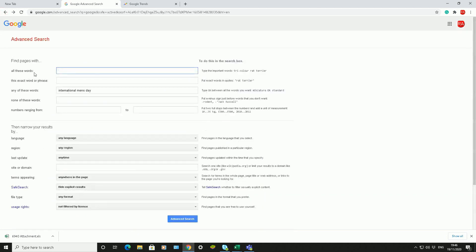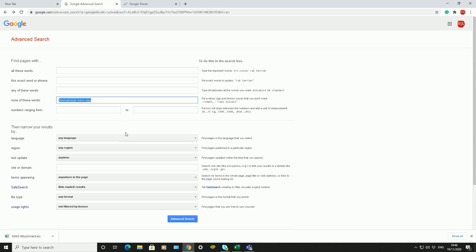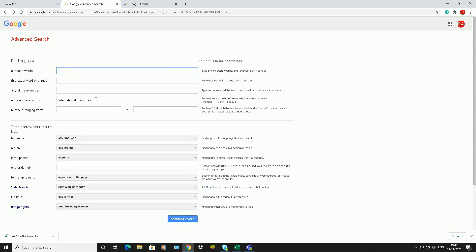The next option is if you want Google to bring back results where those words are not included on websites. If I click on Advanced Search, you shouldn't get any results back, because it's taken the words 'International Men's Day' away. That's a really useful thing to do.